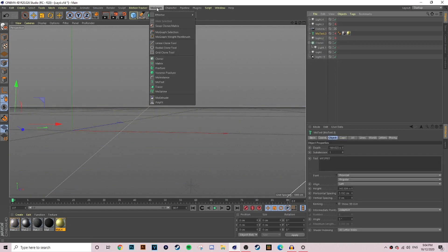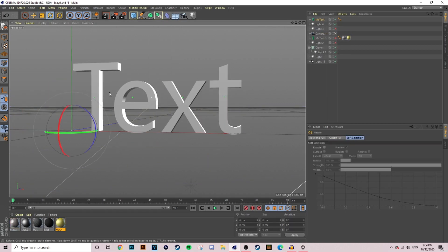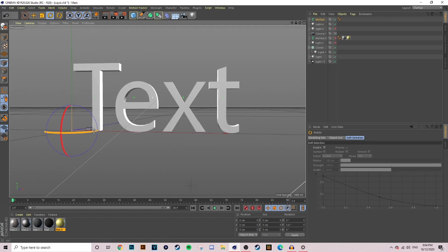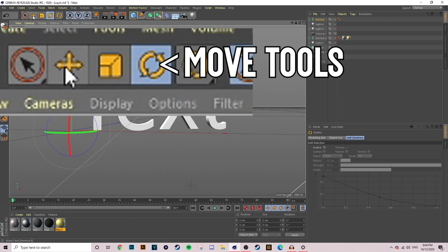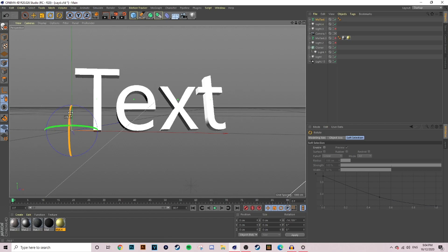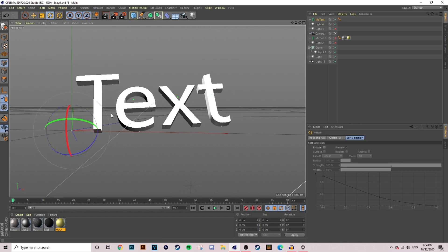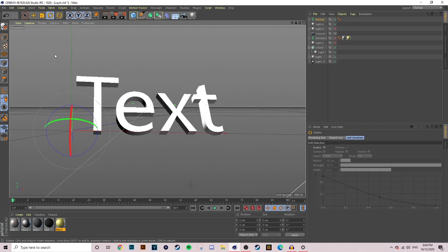First thing I'm going to want to do is go up to MoGraph and then pick MoText. From here you can use the move tools and move it around a bit till you find the desired position that you like. Depending on your lights it will change how your text looks when you preview render it, depending on where you place it and where you place your lights.